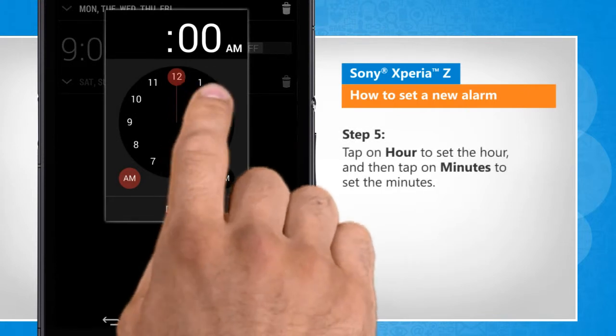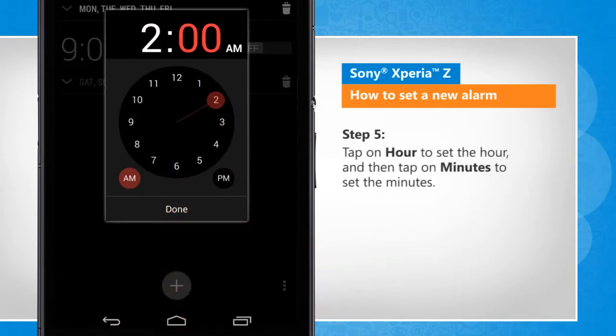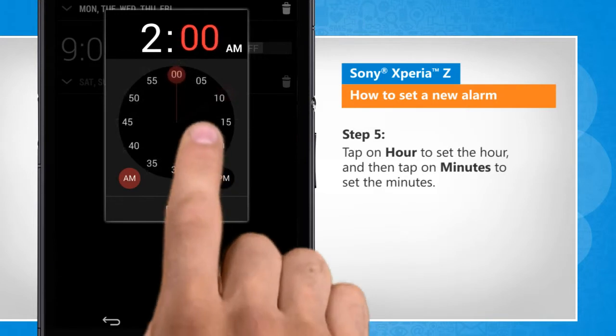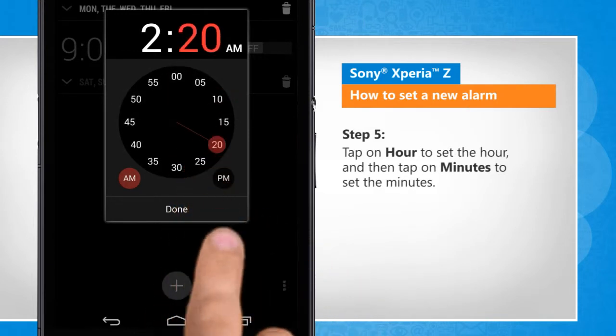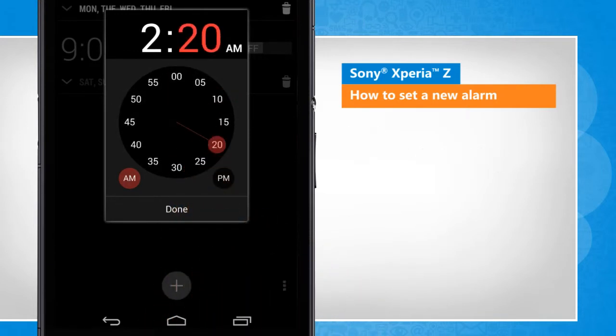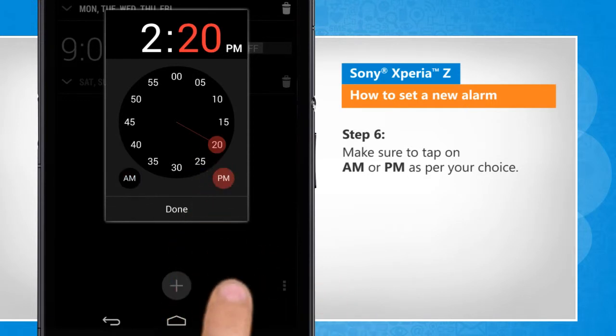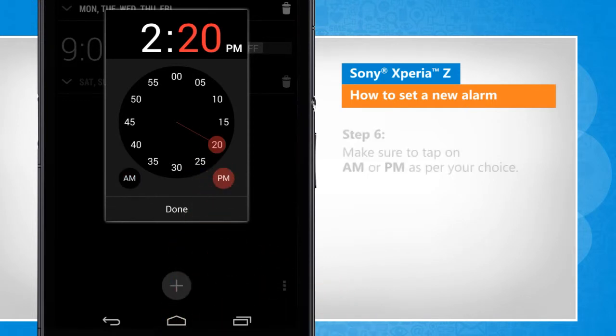Tap on hour to set the hour and then tap on minutes to set the minutes. Make sure to tap on AM or PM as per your choice.